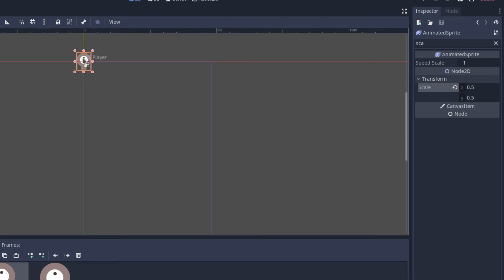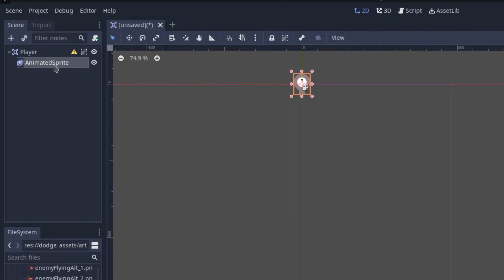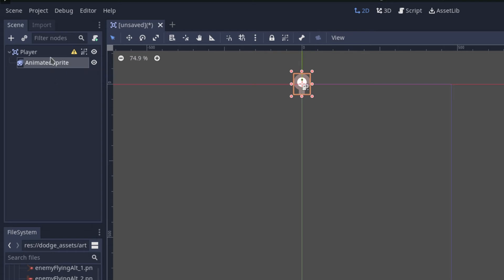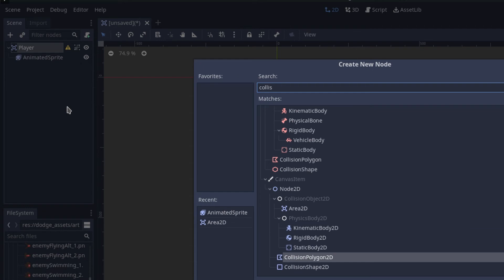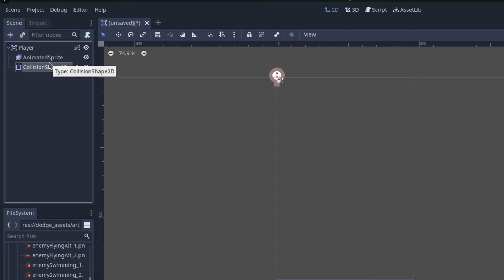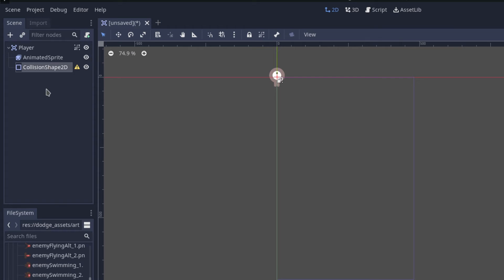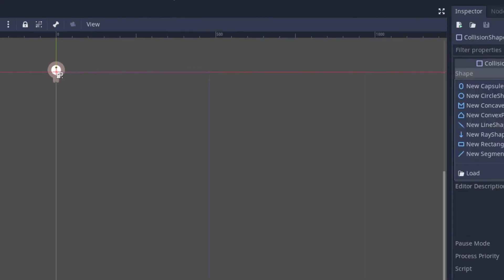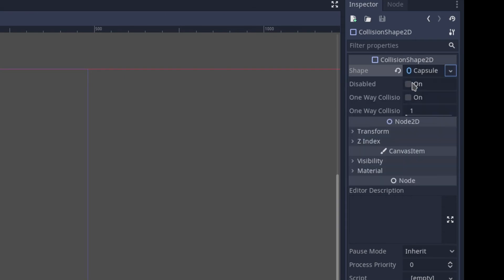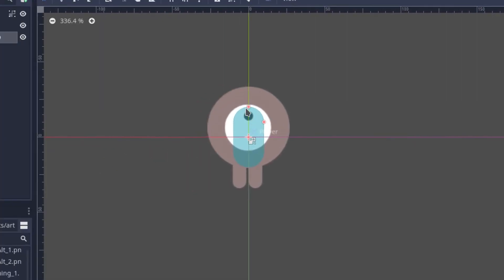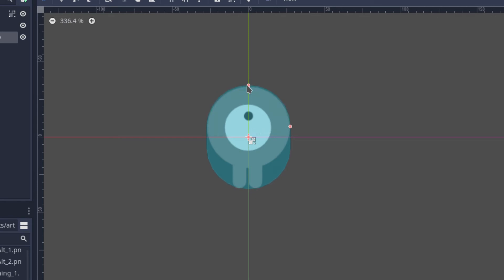The problem is we don't really have collision detection built in just yet, because this is just animation. So we actually have to add collision. Let's add a CollisionShape2D to the player. This is basically the player's hitbox — when something touches the player, this will trigger something we can use to our advantage. For the collision shape, we want to use a CapsuleShape2D because it works a lot better. We can resize it to fit around the player.